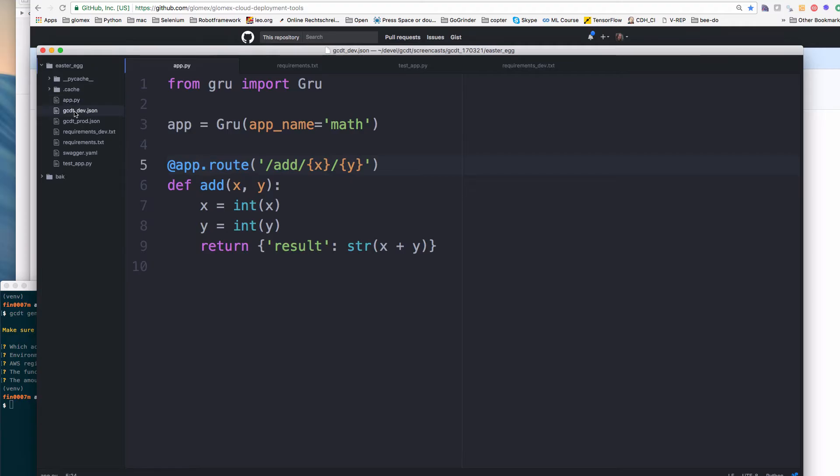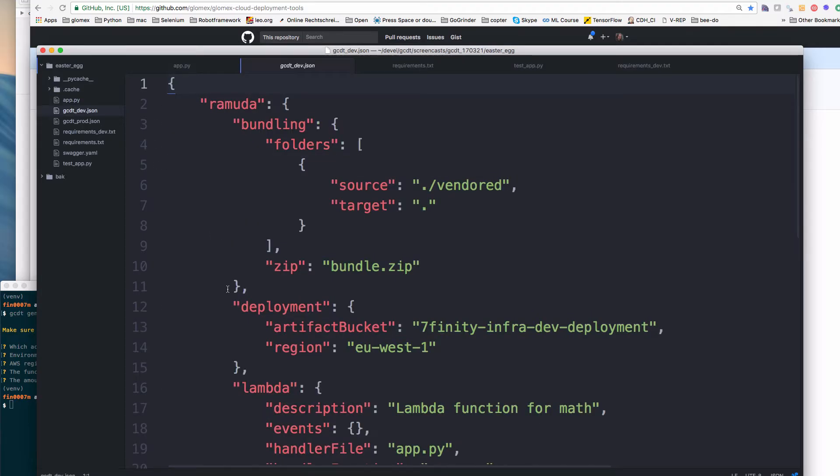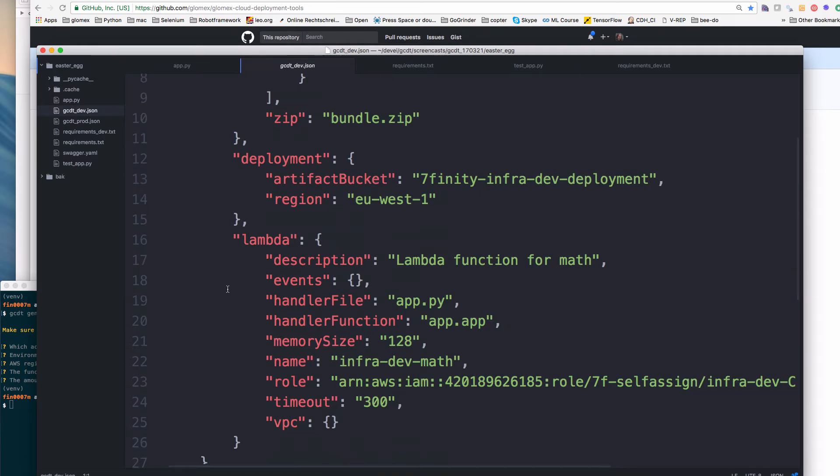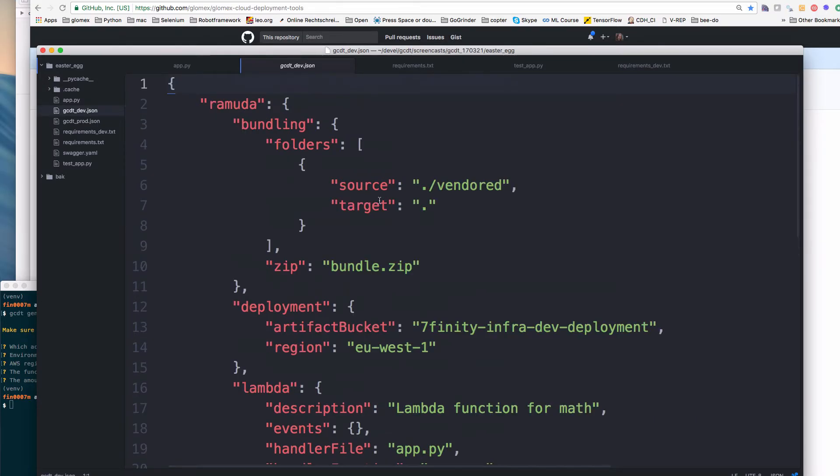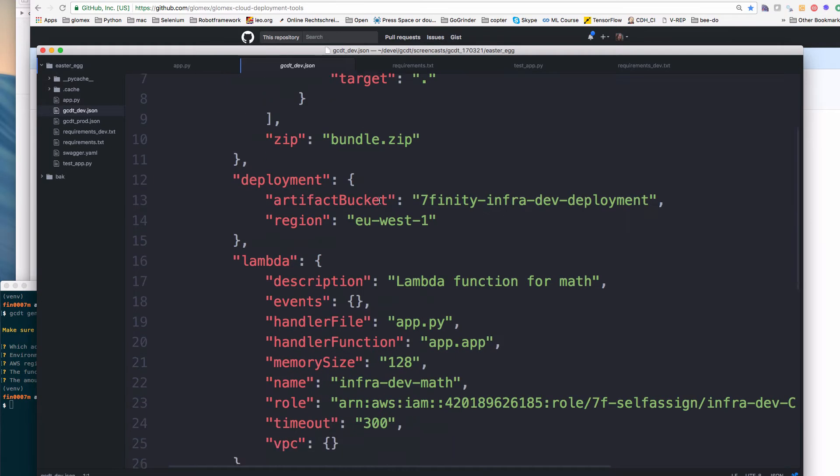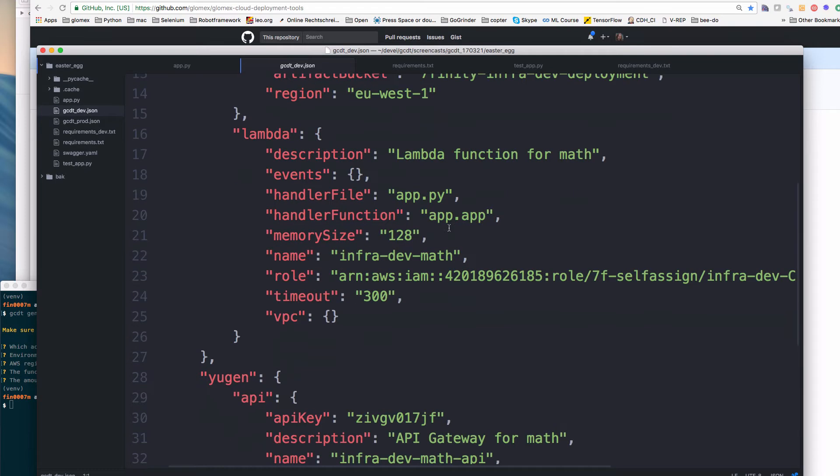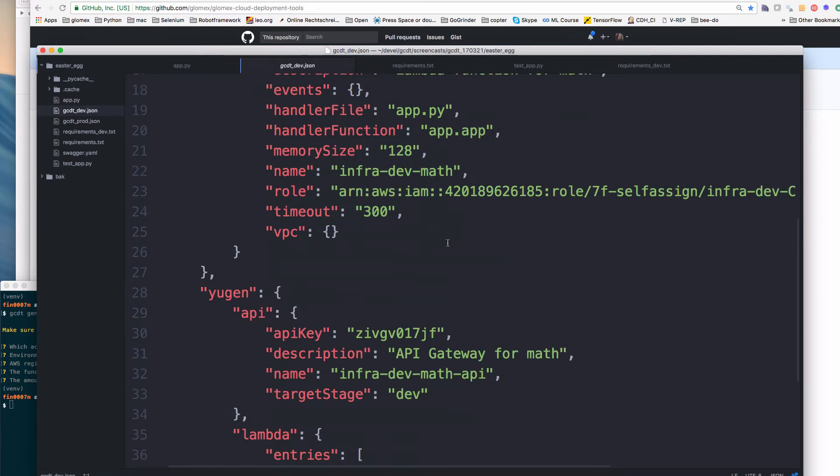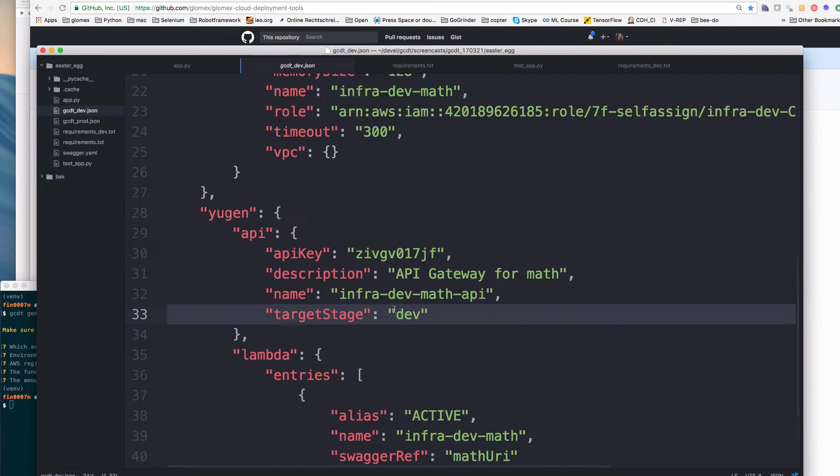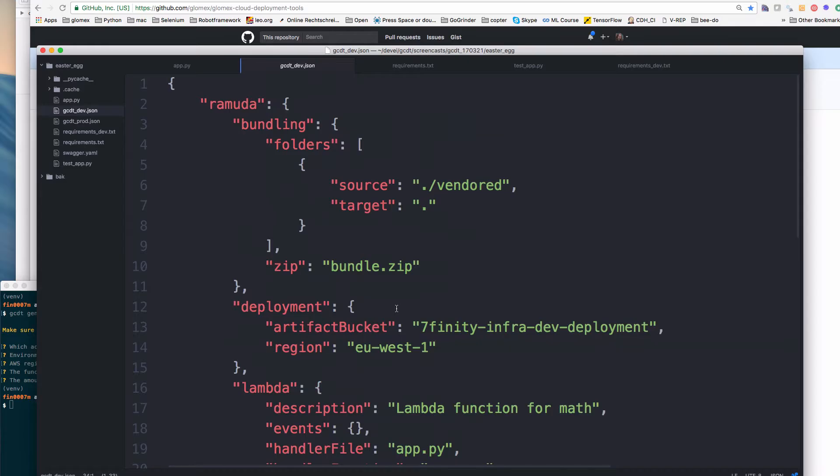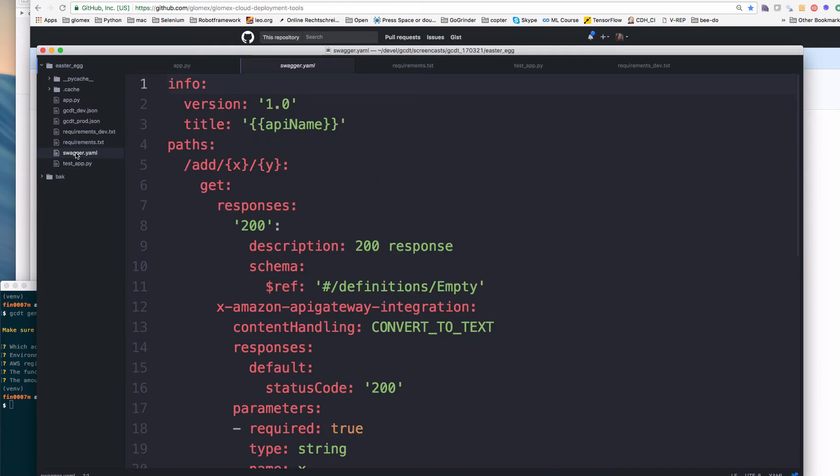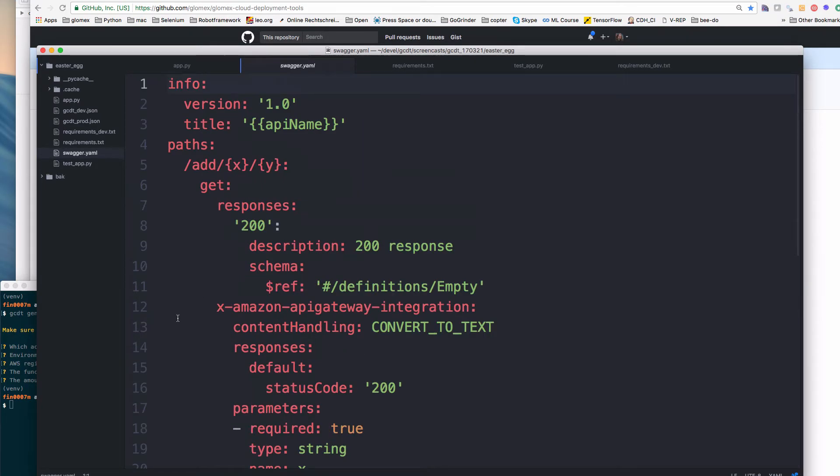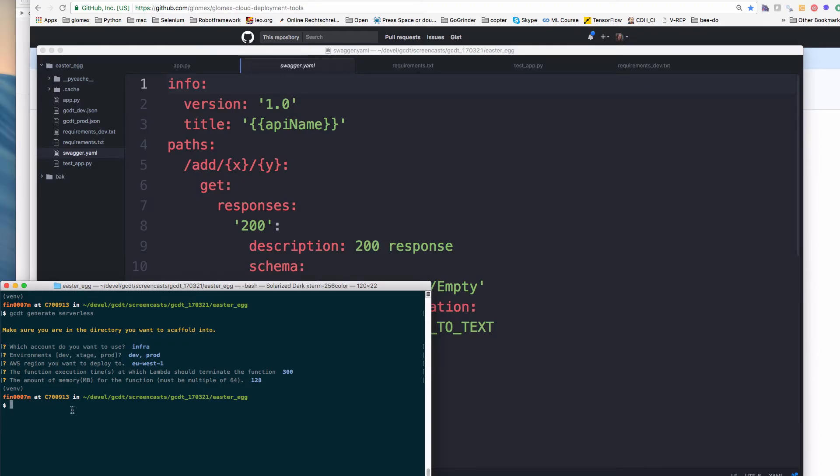This is the configuration for the dev environment. So it sets the region, and it has also the name for this environment set up. Same for the production configuration, and it also provided the API open API specification, the swagger file that we need for deployment. So with that, we can go to the next step and deploy the function to our AWS account.